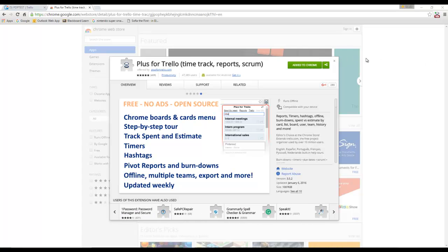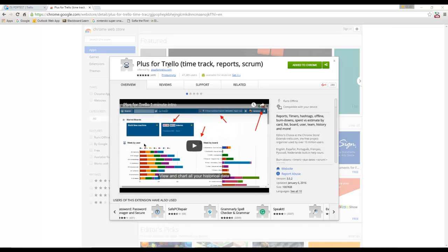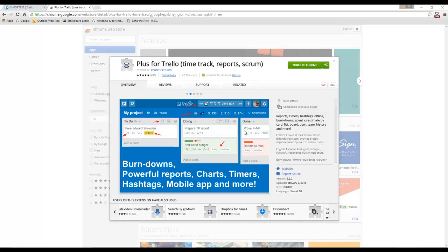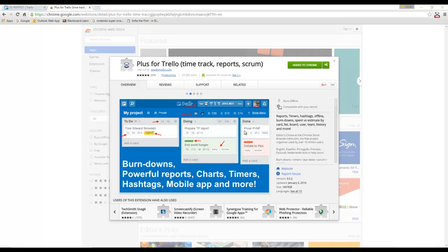This is a short video going over how to use Plus for Trello, a simple add-on for Chrome that allows you to use Trello to do Scrum. It allows for tracking things like how much time it takes to do things and lets you do burn down graphs and stuff like that. It's quite useful, it's also free.